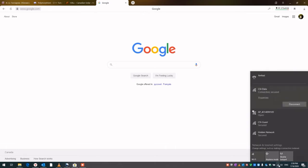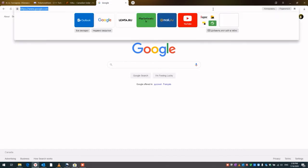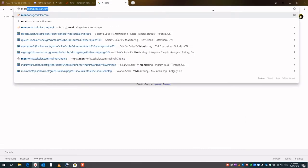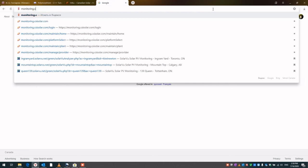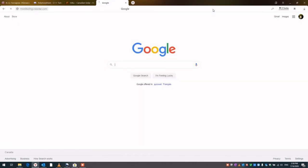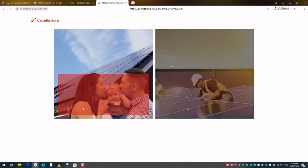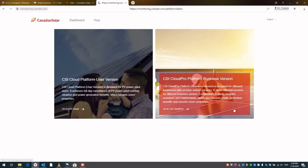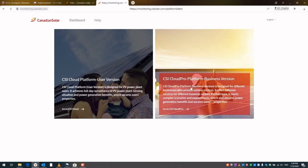As you can see, this is the Wi-Fi stick, it's still there. So now we just need to go to our monitoring portal, which is monitoring.CSISolar.com. Here's the page, this is the main page.